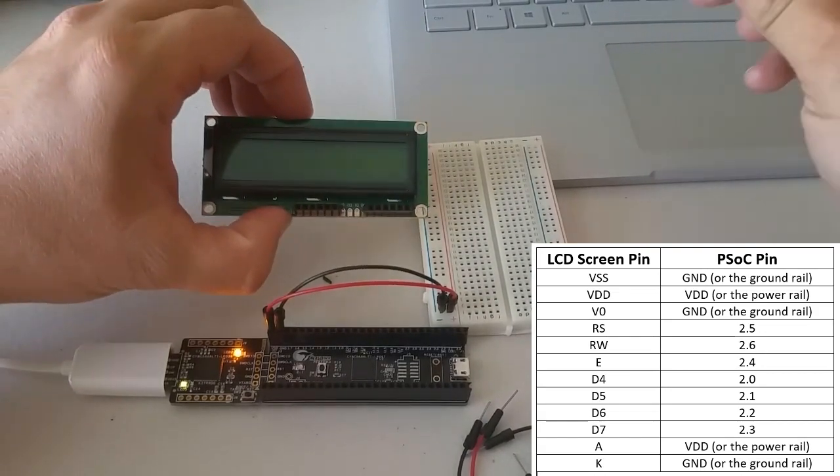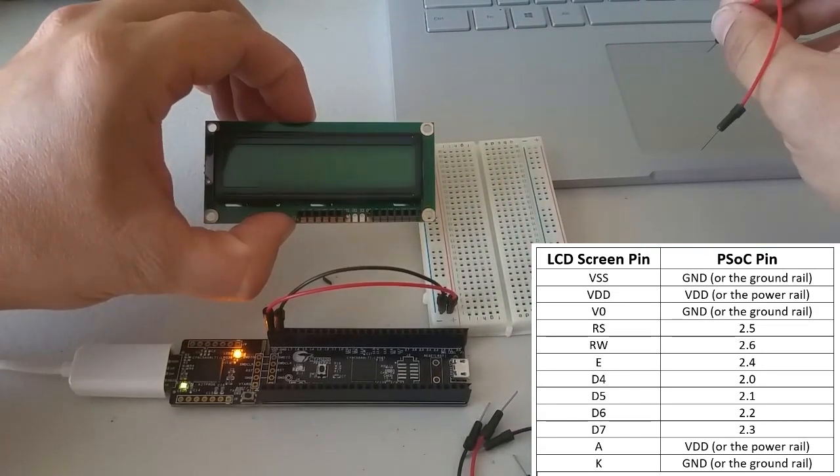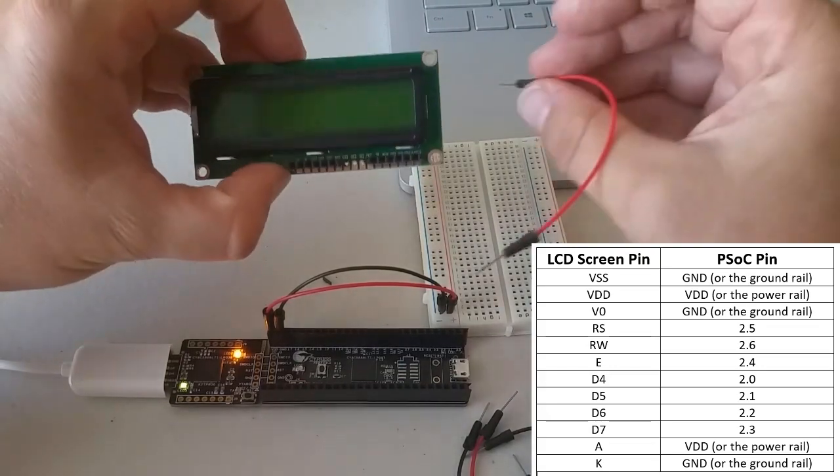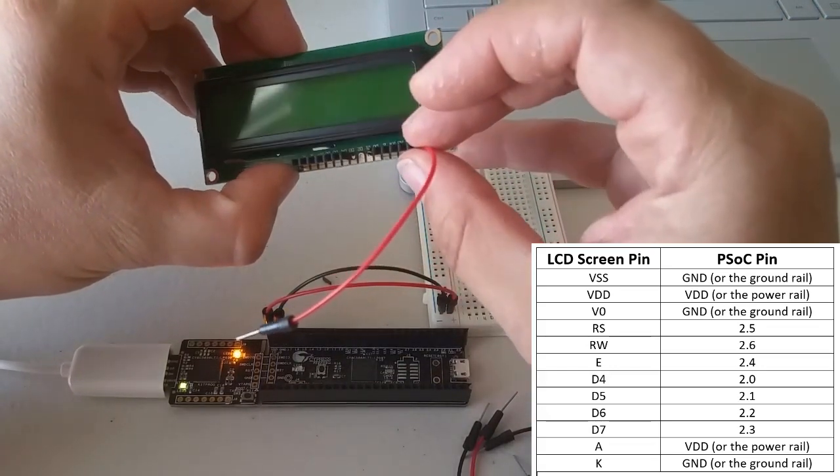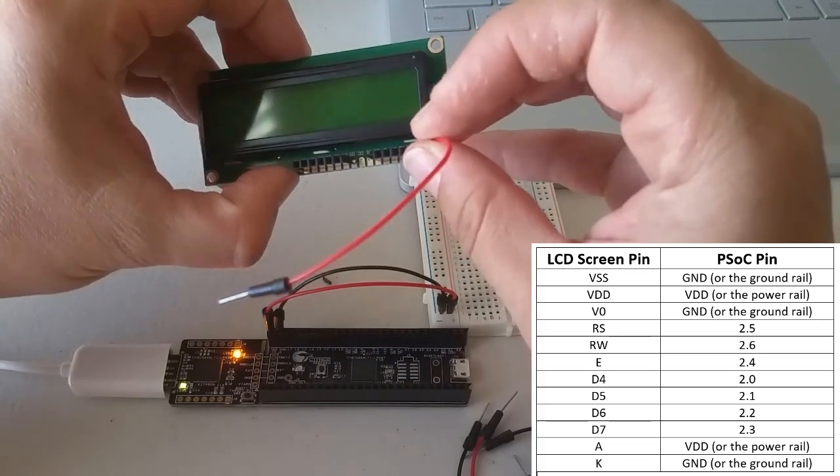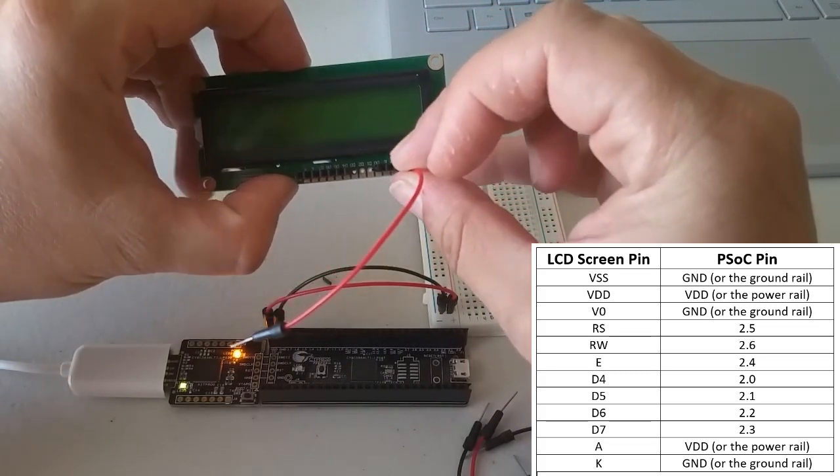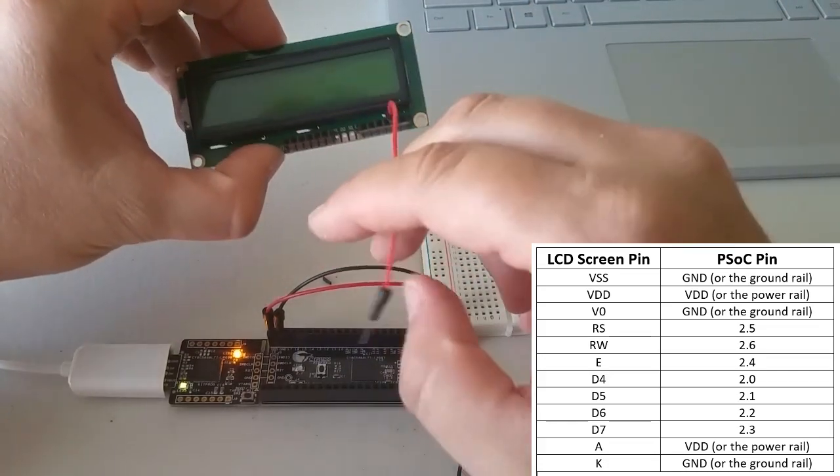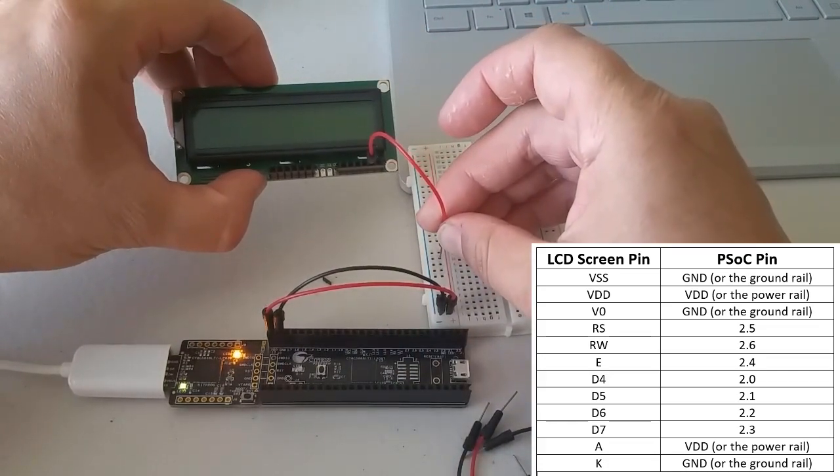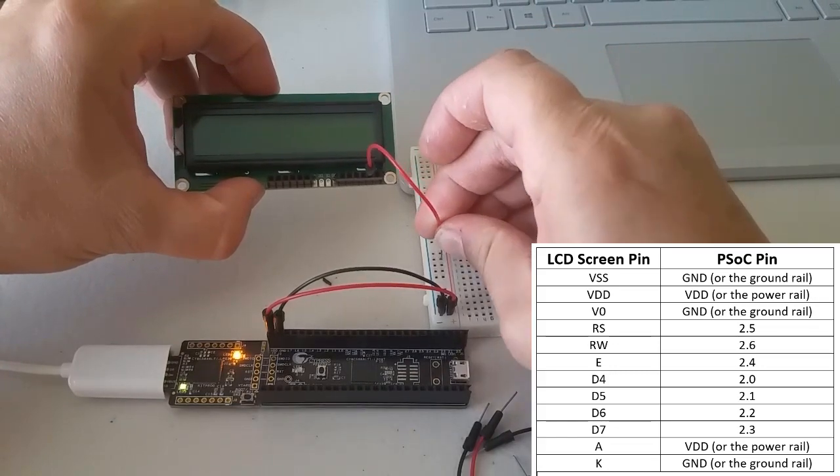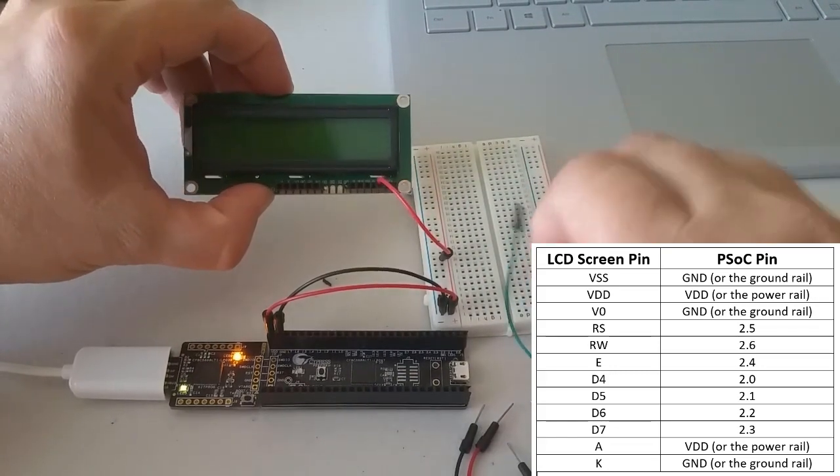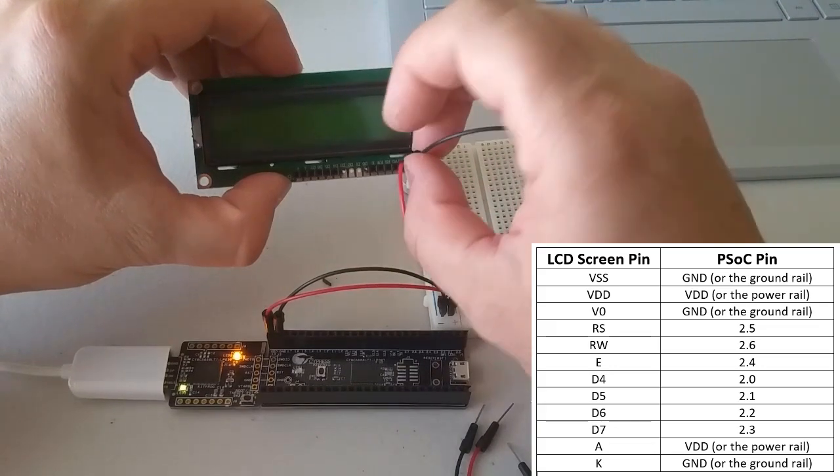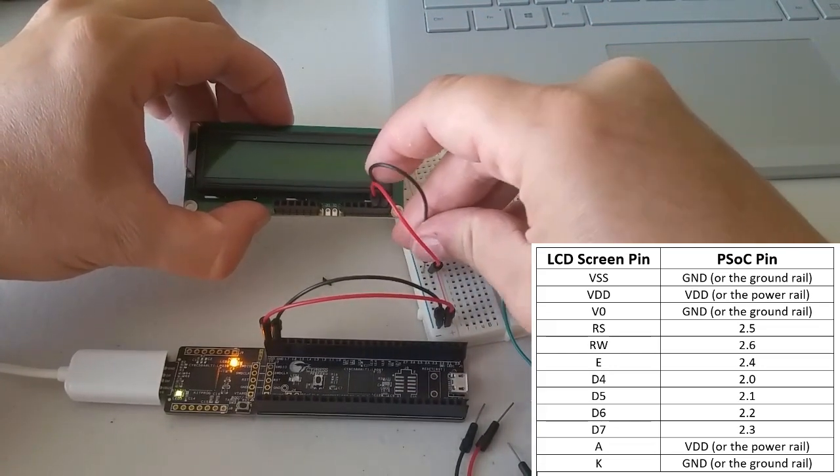All right, now let's plug in all of the pins on the LCD screen that need to be plugged into either power or ground. The first pin on the right here is labeled VSS and the second one is labeled VDD. The pin labeled VDD should go to the power rail. And the pin labeled VSS should go to the ground rail.